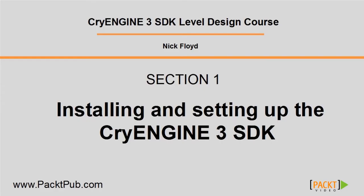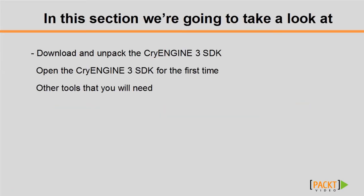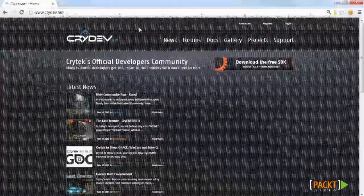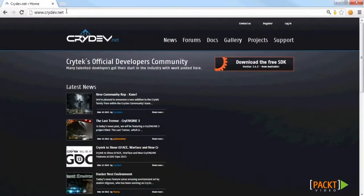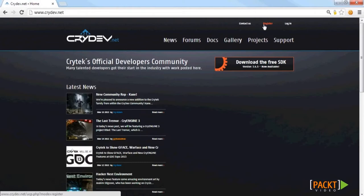Welcome to the CryEngine 3 SDK level design course. My name is Nick Floyd, and throughout the course I'm going to show you the fundamentals of level design with CryEngine 3. If you haven't done so already, you need to go to a site called crydev.net and create an account. Once you have an account created, you need to download the free SDK.